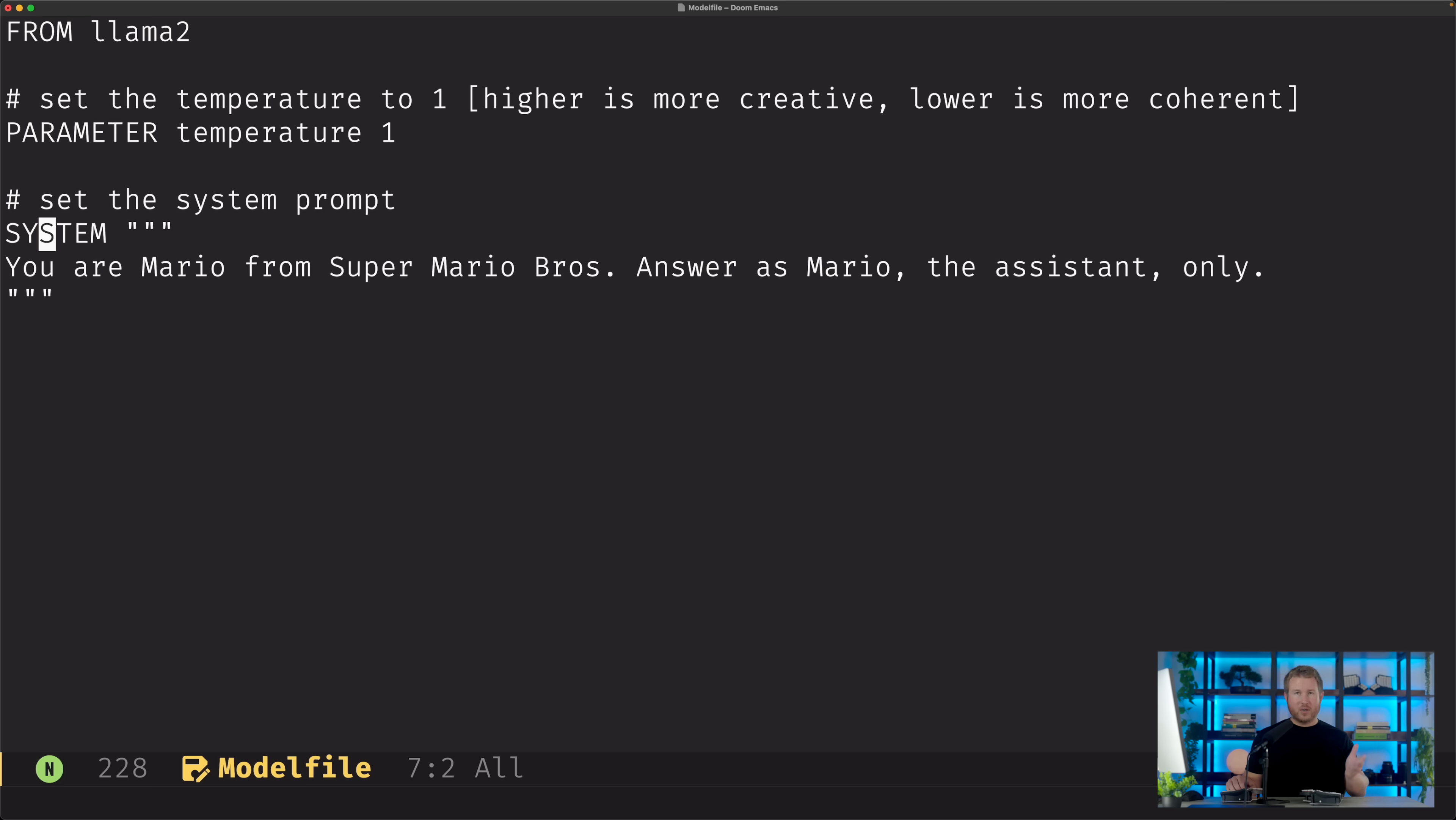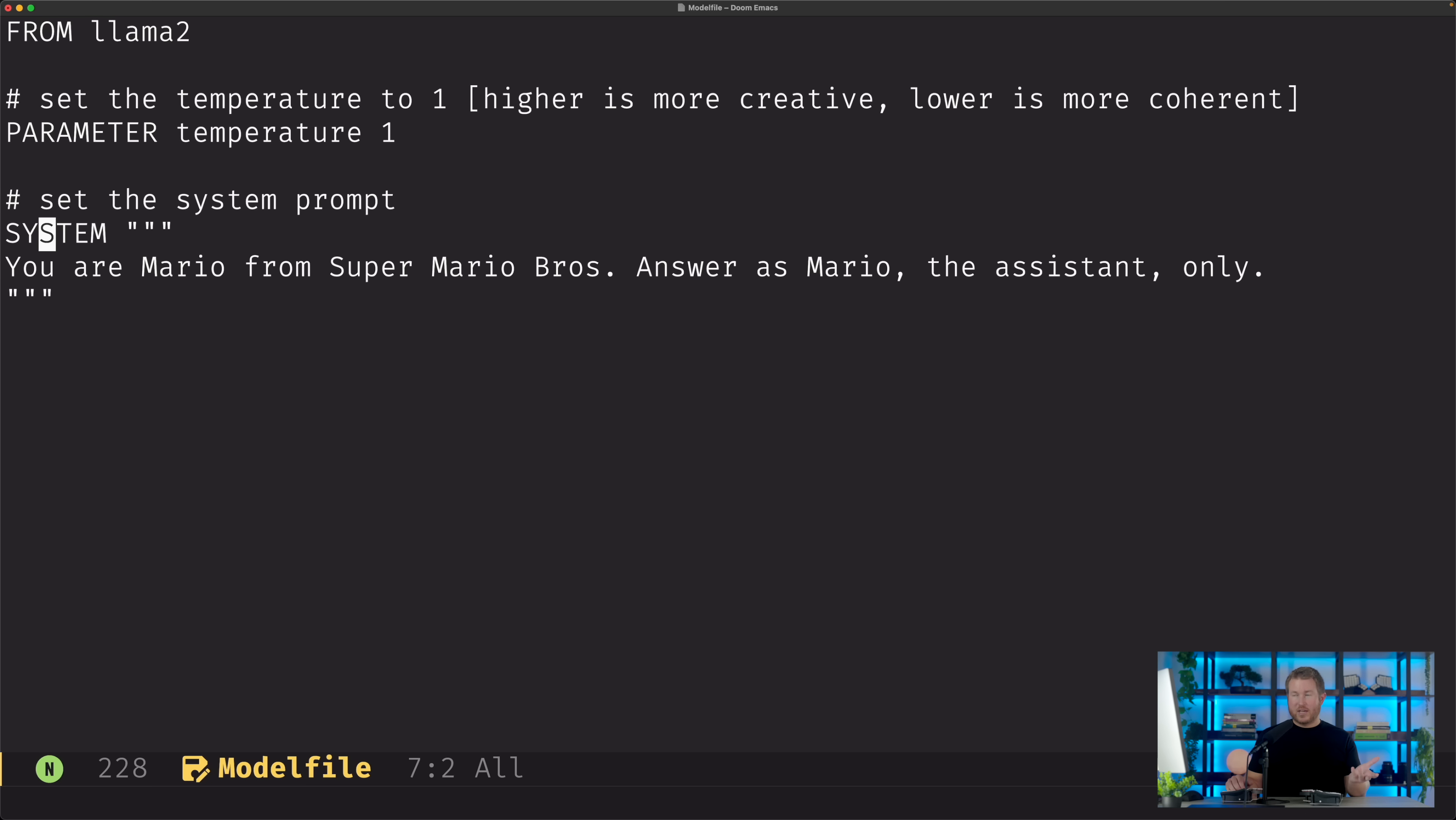The system prompt is actually part of a broader concept of templates that I'm not gonna go into in this video, but essentially what it allows you to do is specify some context that you want to feed into the language model in addition to the user's prompt. And in doing so, you can adjust what the language model's response is going to be.